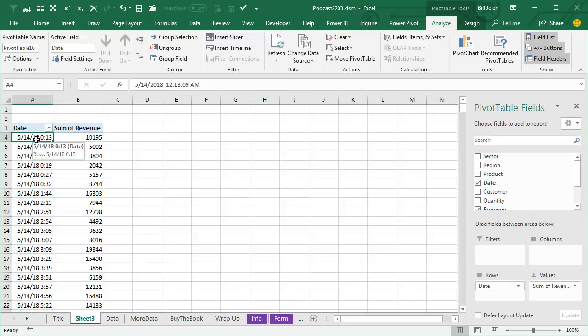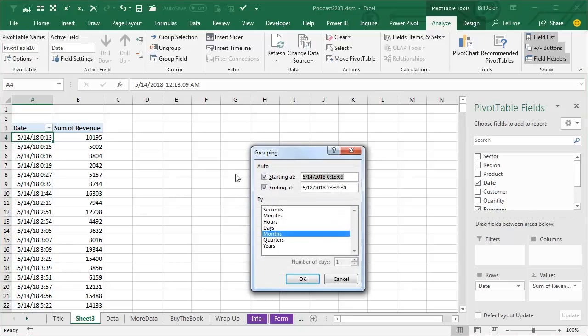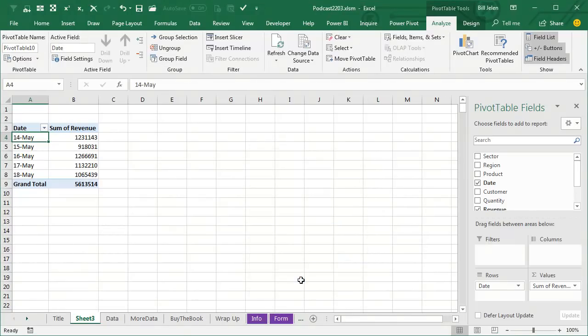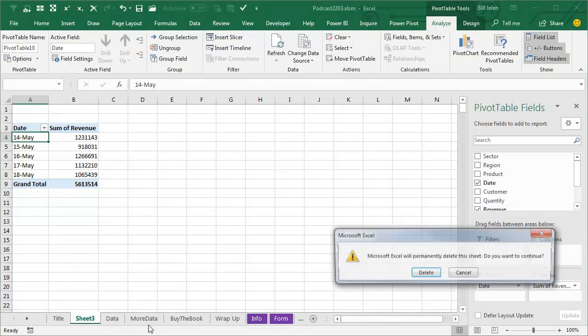Now, it would be possible to come here and say Group Field and Group This Today, click OK. And you know, but that's an extra few clicks that I don't think we have to do.